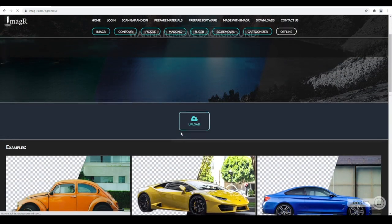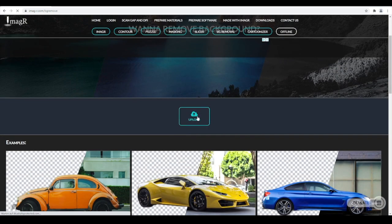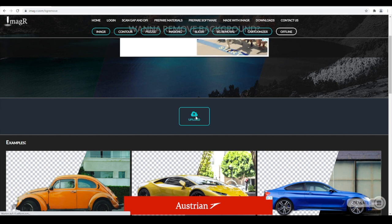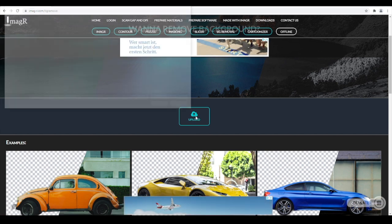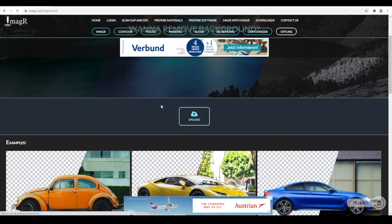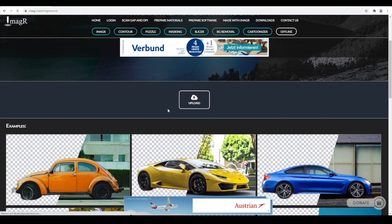The only thing we have to do here is clicking on Upload. Now we choose our puppy and wait some seconds until the tool removed our background.